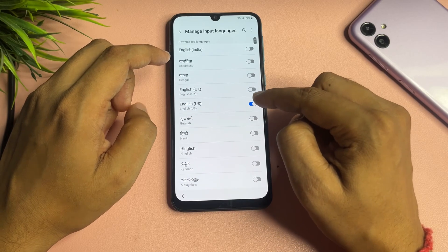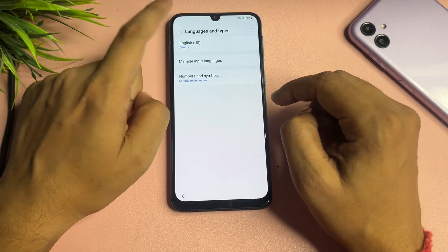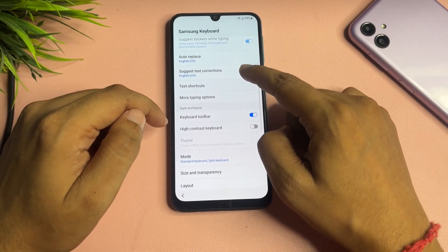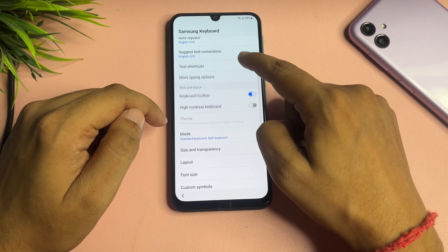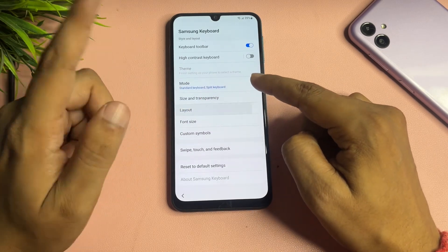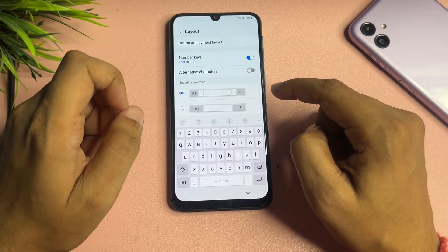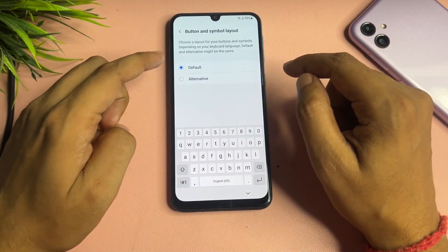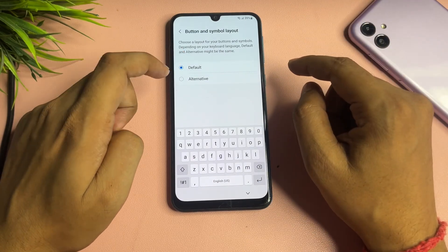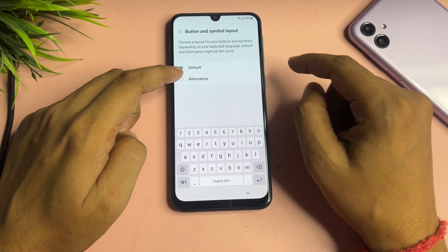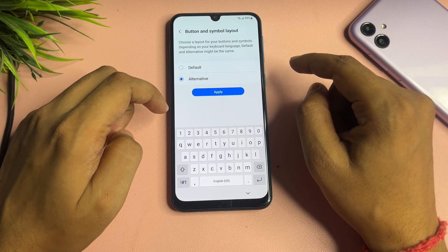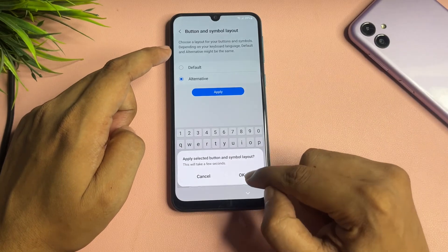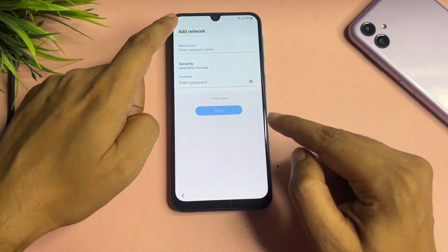Go back twice to return to the settings page. Now find the 'Layout' option and go to 'Button and symbols'. You will see two options: the first is 'Default' and the second is 'Alternative'. Tap on 'Alternative', then click 'Apply' and tap OK.